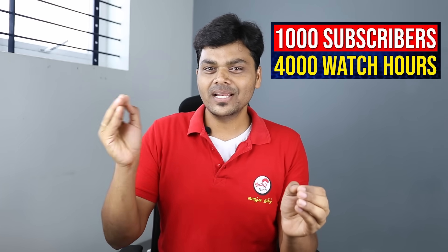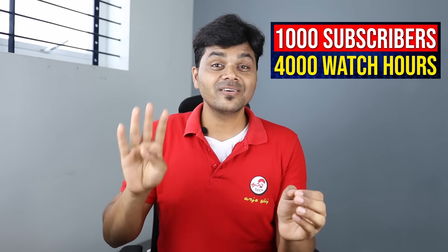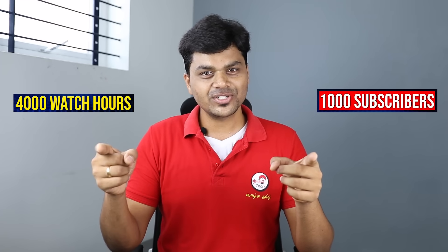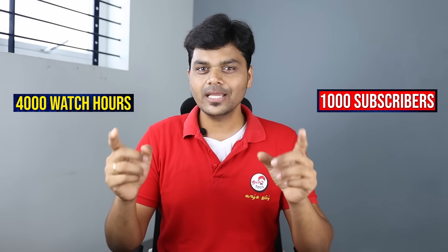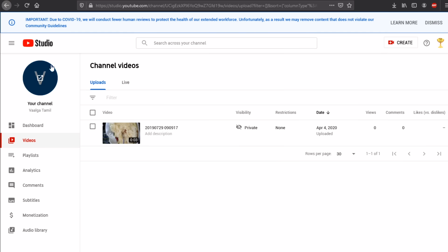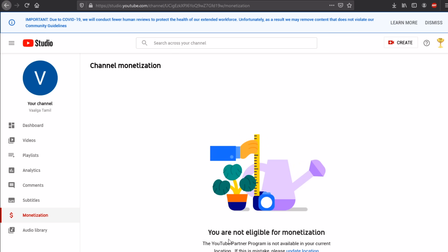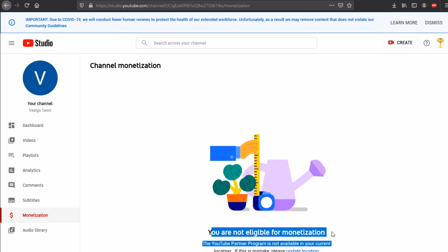You can apply for 4000 hours of watch time. If you follow up on the video, you can apply for monetization. Go to YouTube Studio — there is a monetization option. If you have the eligibility, the apply screen will appear and you can apply for ads.